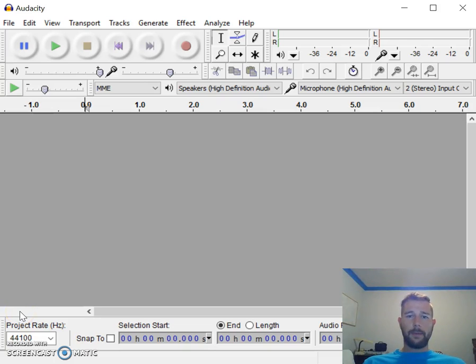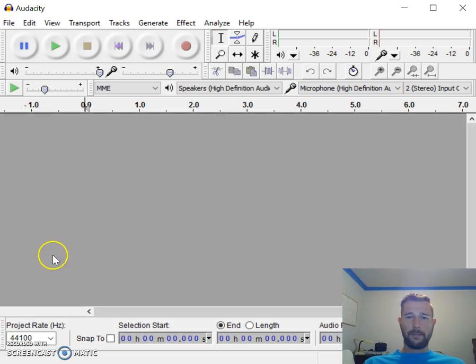I'm going to explain what sound waves are, how they're captured by a microphone and transmitted to an electrical signal.